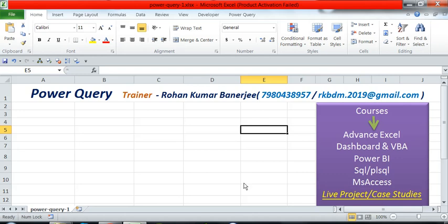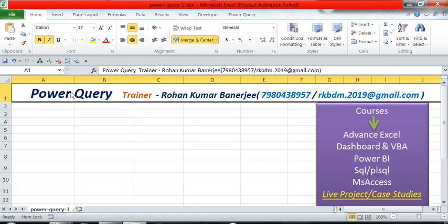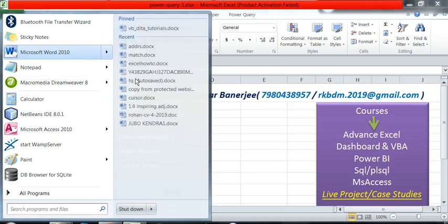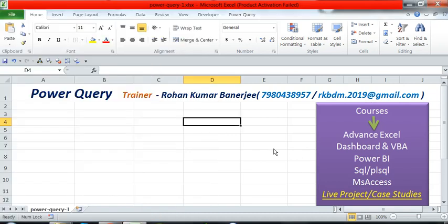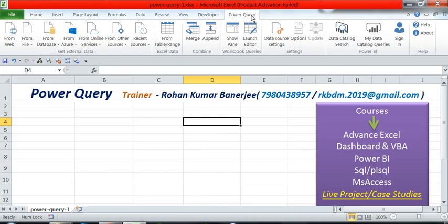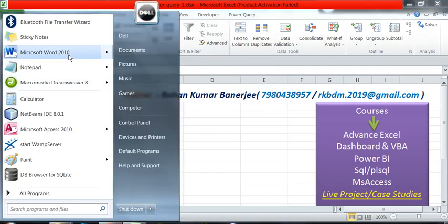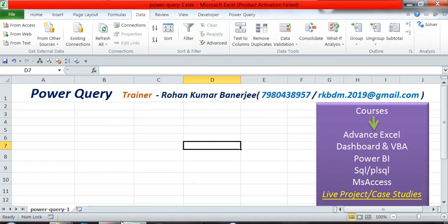Hi friends, I am Rohan. Today our discussion topic is Power Query in Excel. If you use Excel 2010 or 2013, we have to download Power Query separately from the Microsoft website. But if you use 2016 or higher version, then Power Query is available under the Data option.